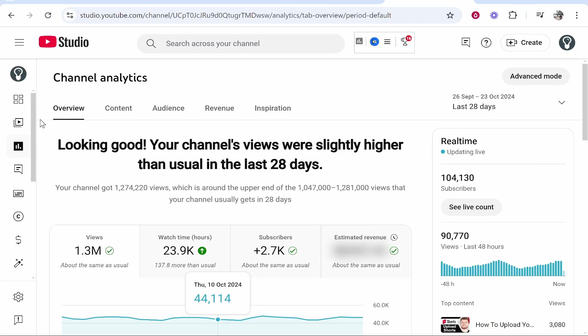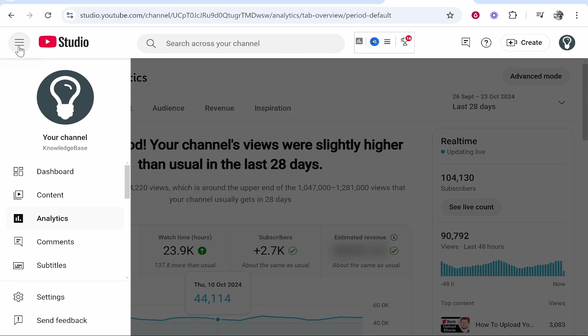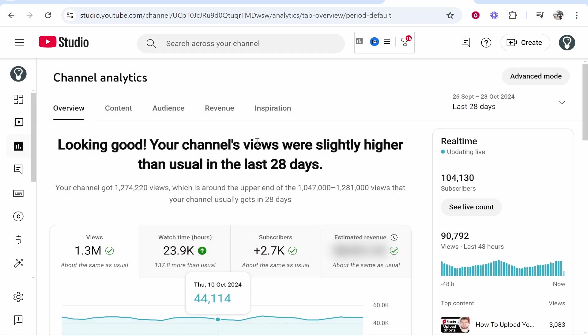Now, once you've clicked on that, you'll be on your YouTube dashboard. You then want to head over to the analytics window and that will take you here.